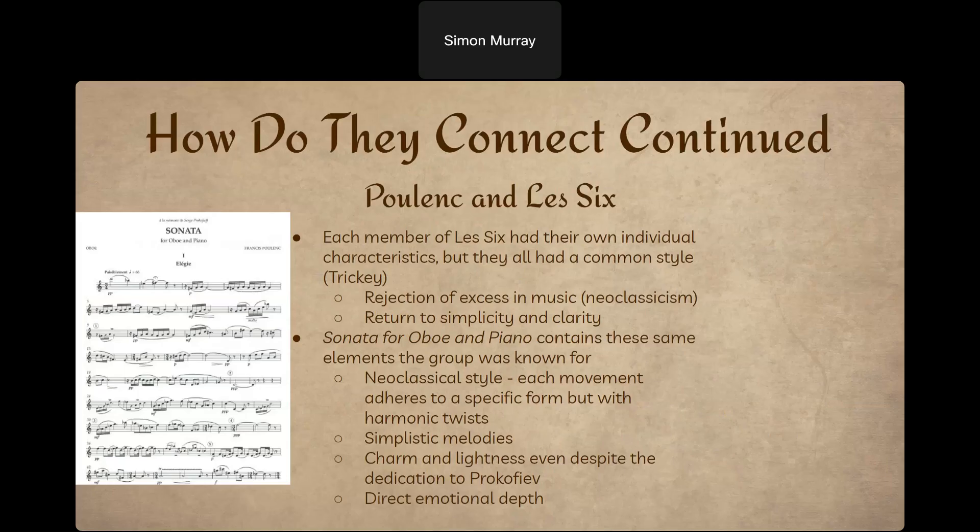Within just this first page you can see the influence of Les Six on Poulenc — simplicity and clarity but also using some dissonances and harmonies. As an oboist who has played this piece, it lays very well on the oboe, written in a great range right in the middle of the staff where the milkiness and depth of the instrument really comes to light. The influence of Les Six on this composition is that clarity and simplicity of style, because of their group's choice to reject Romanticism.